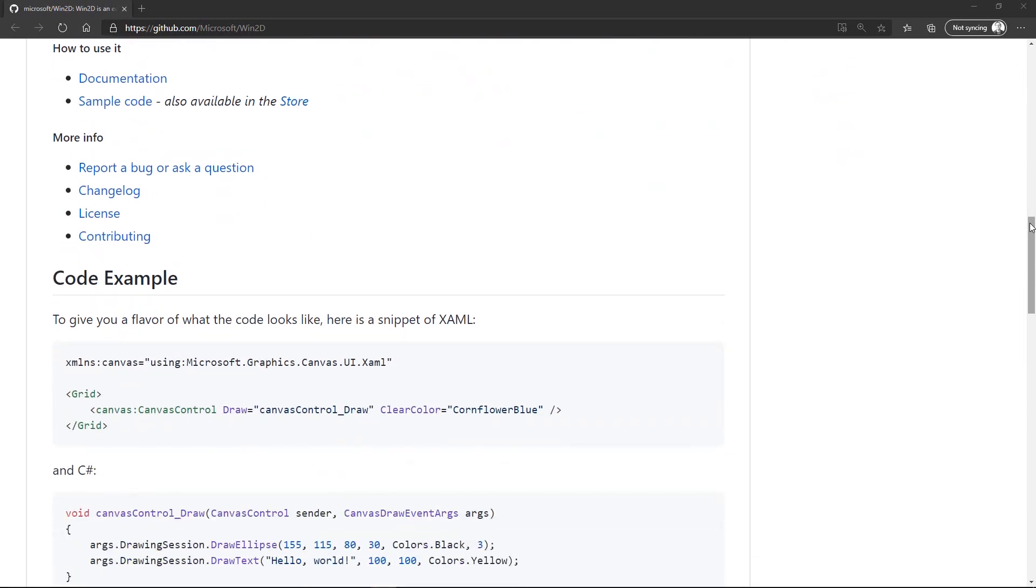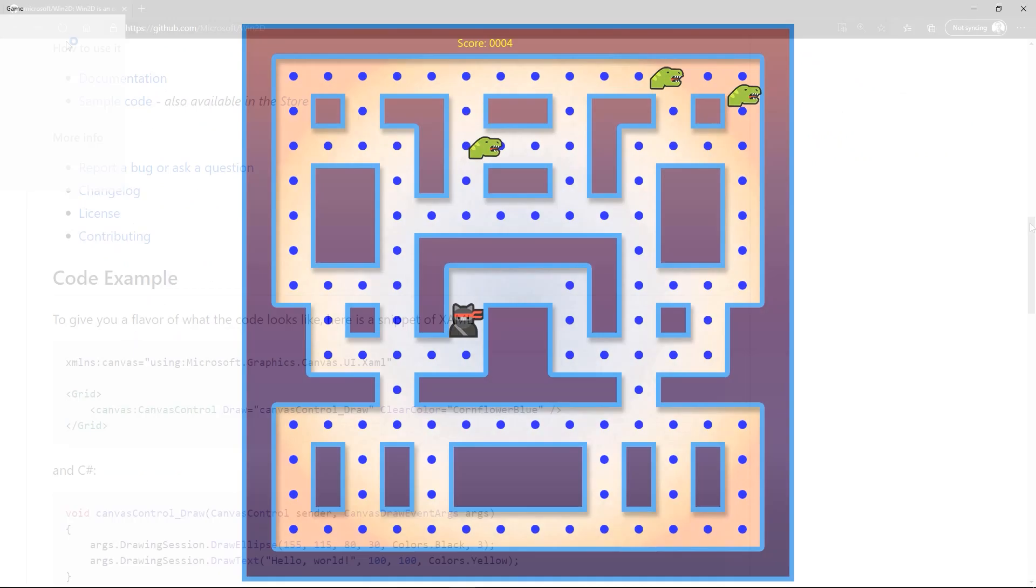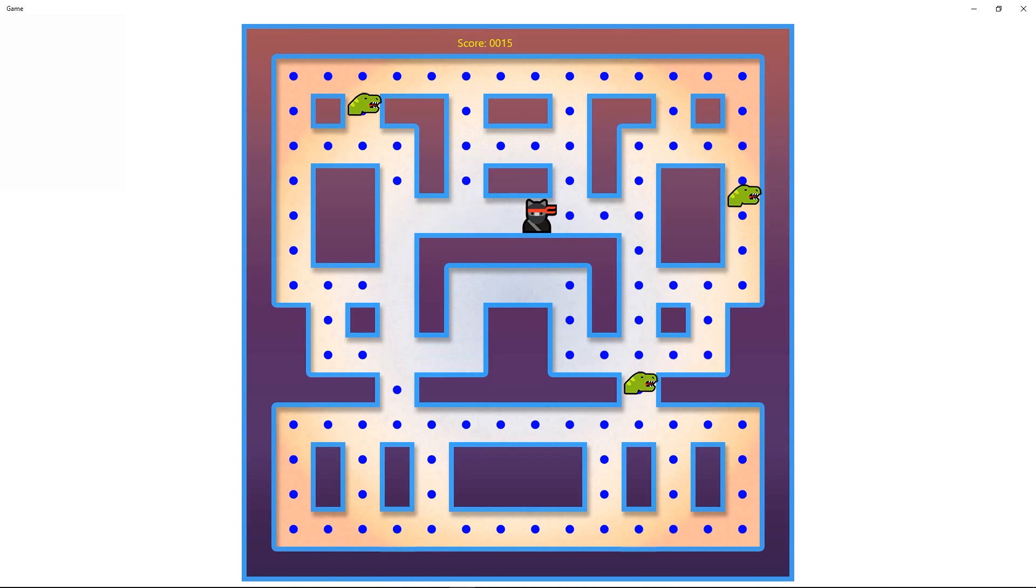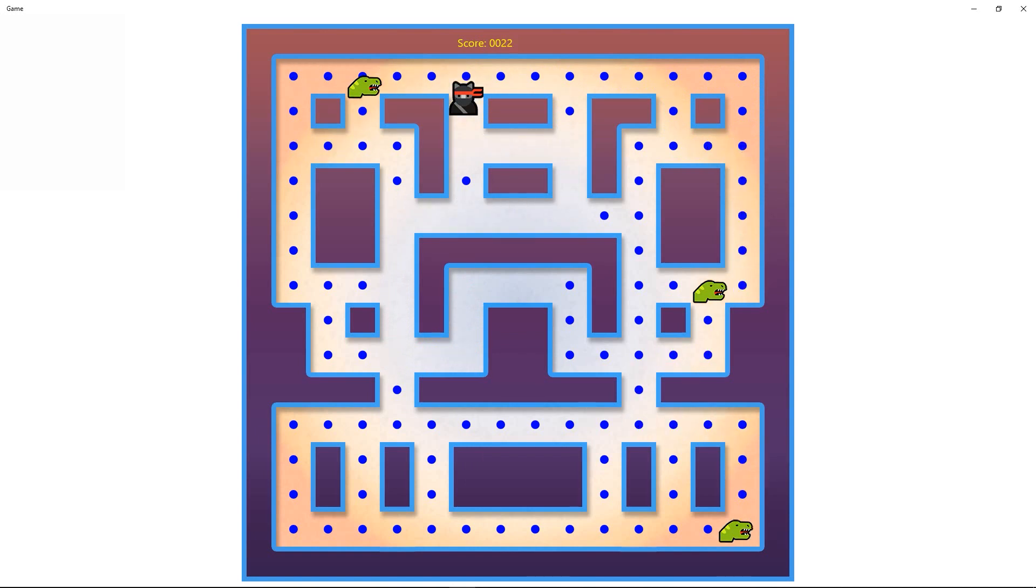We wrote a sample maze chase game using Win2D for you to download and experiment with. It's not a complete game, but you can finish it pretty quickly.